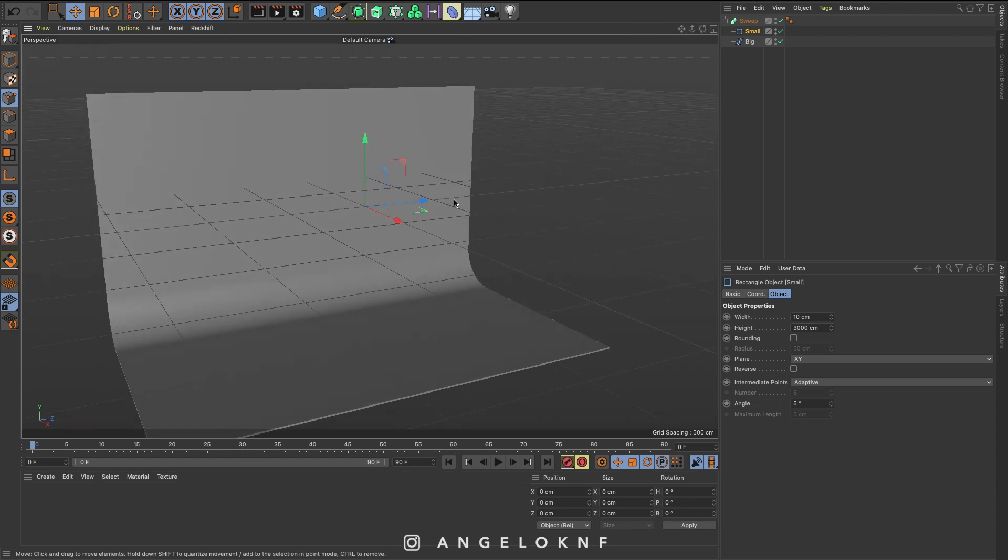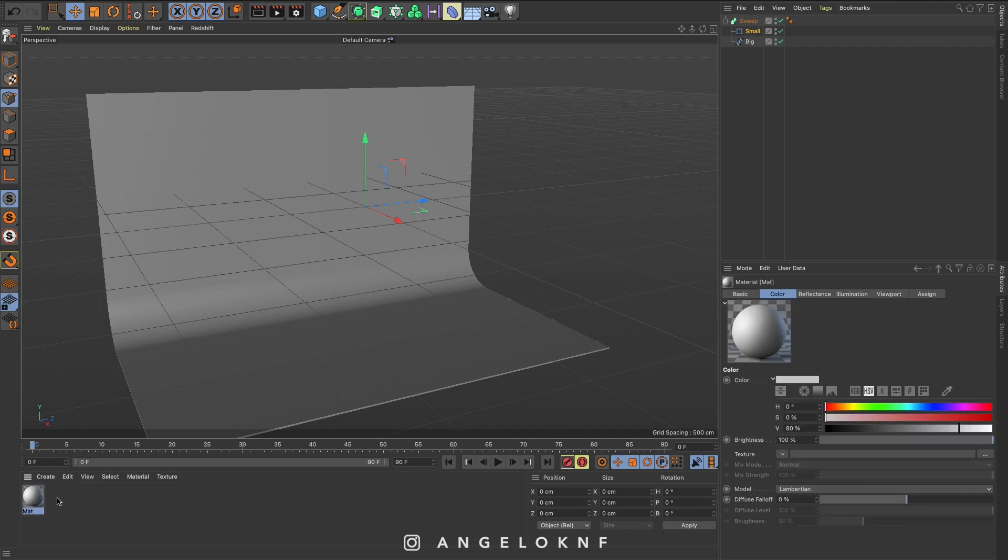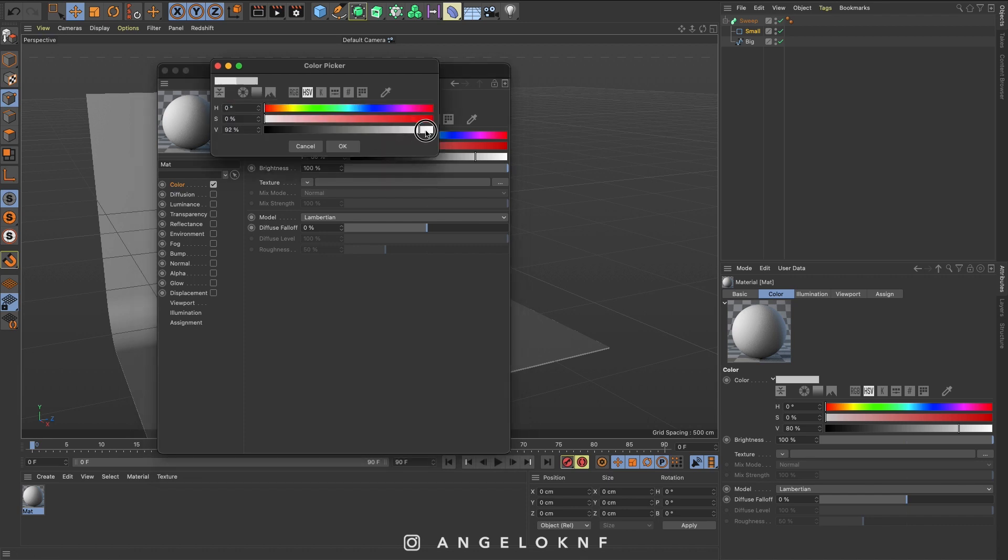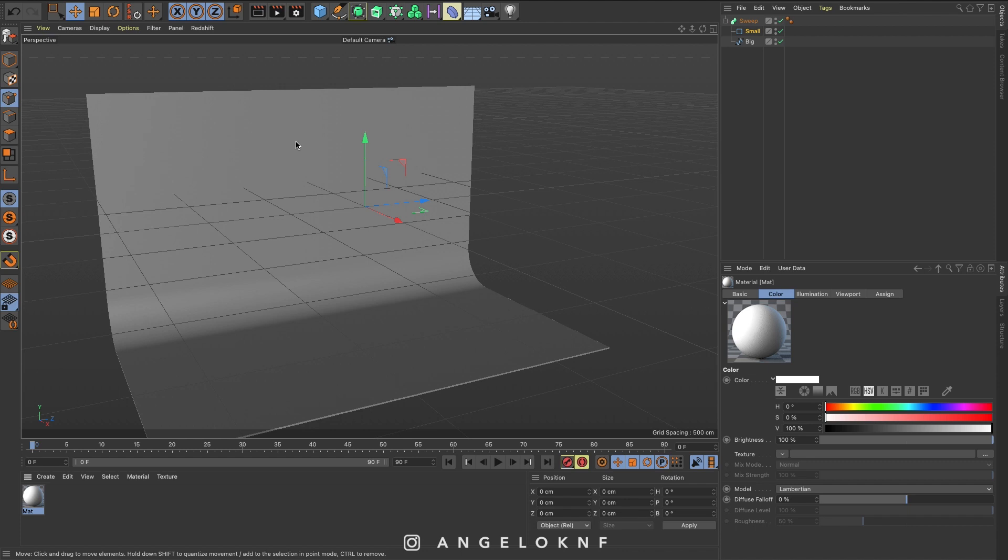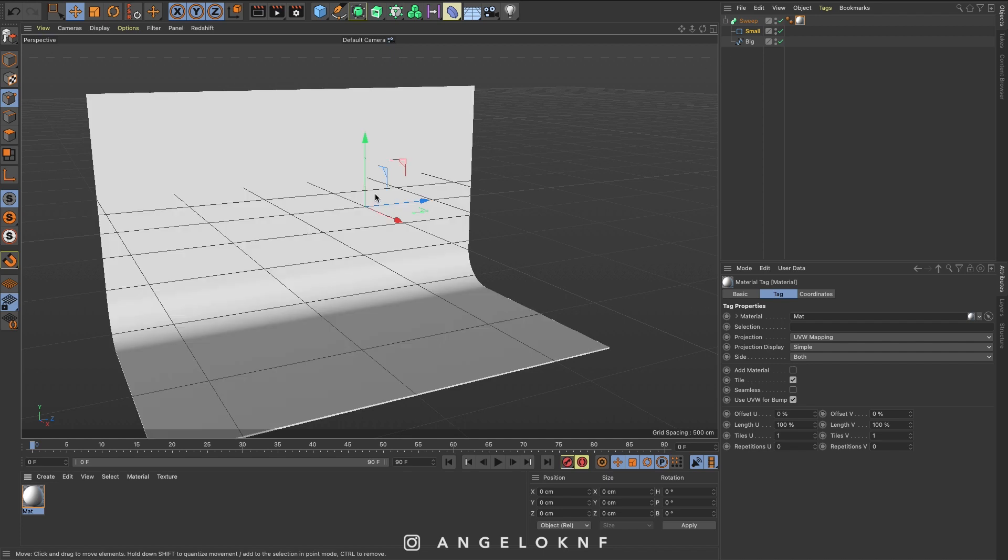Now I would like to add a material to the object, so I come here on the materials panel and I double-click to create a material. Then I will double-click on the material to edit it. I will remove the reflectance and make the color white. Then I take the material and I click and drag either on the object or on the sweep here. If you'd like to have a different background color, you can just edit the color of the material.